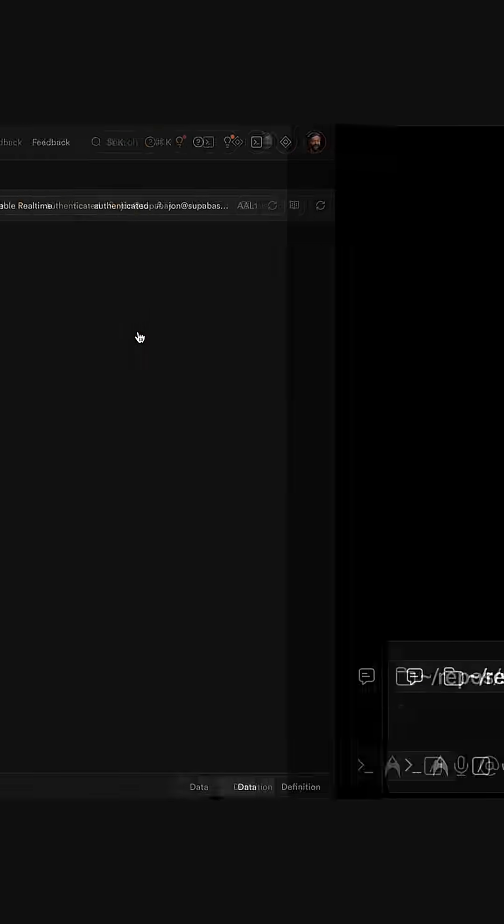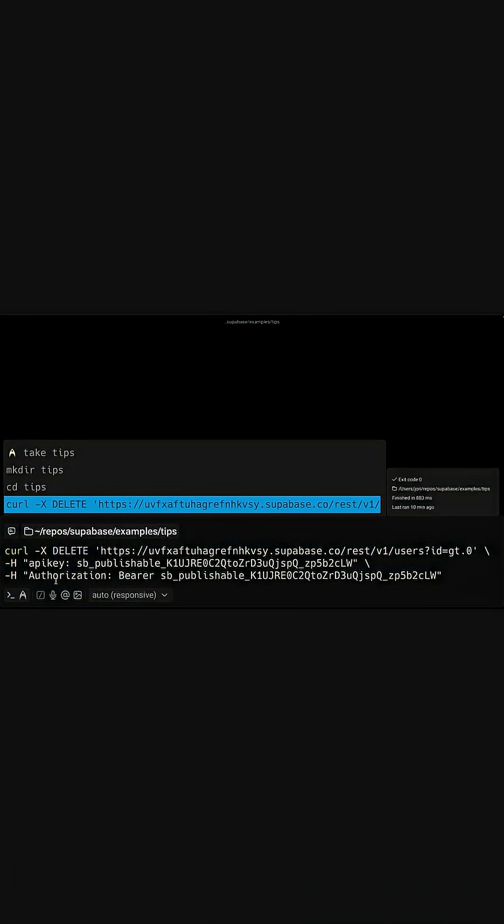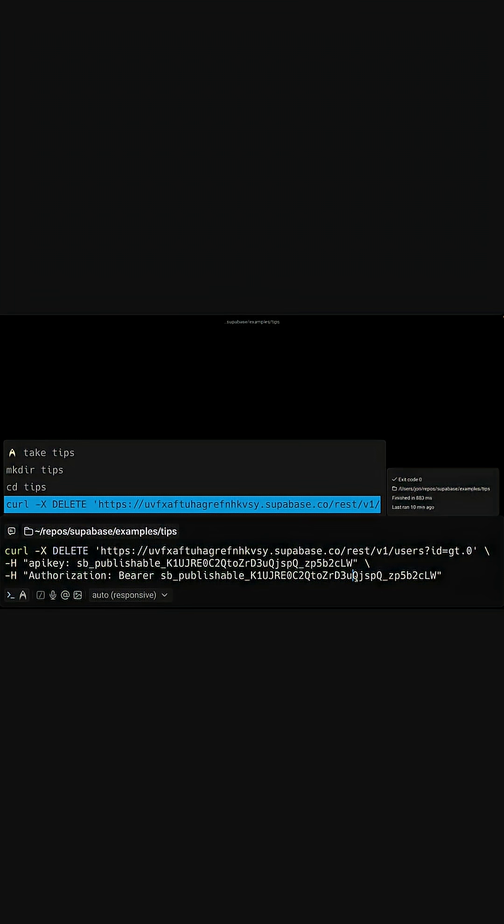then anyone in the world could send this HTTP request to delete any of the users where the ID is greater than zero. So all the users.